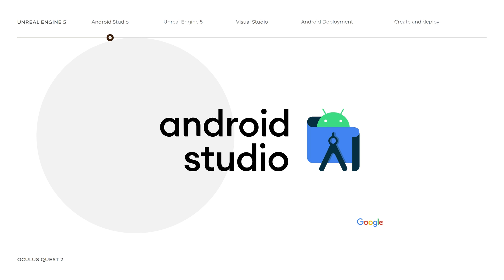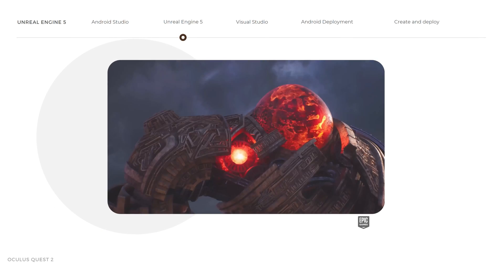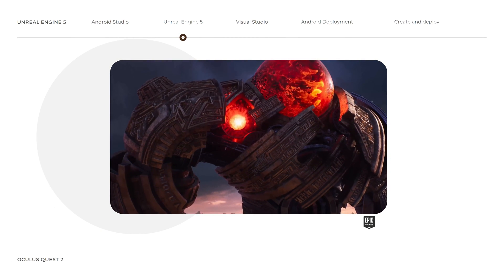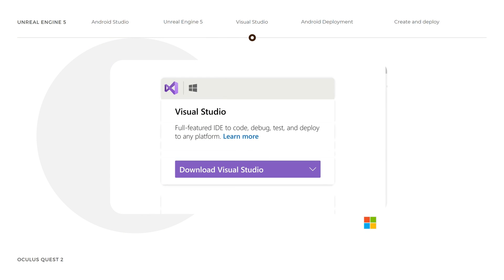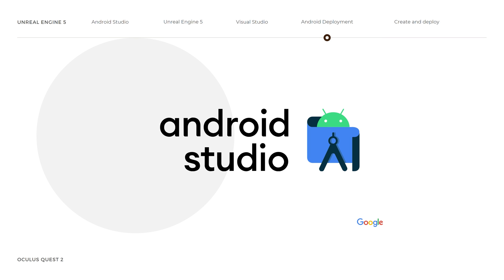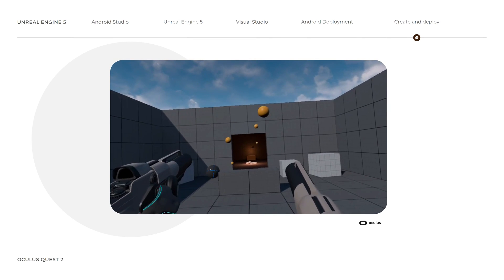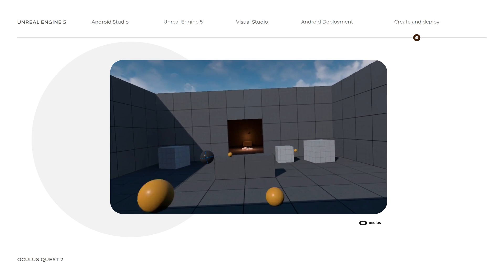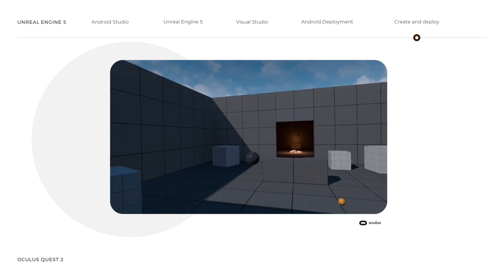In the first step, we download and install Android Studio. In the second step, we install the new Unreal Engine 5. In the third step, we download Microsoft Visual Studio — in this step I go through the download and installation process in detail. In the fourth step, we configure the new Unreal Engine 5 for Android deployment. And in the final step, we create our game in Unreal Engine 5 and deploy it into the Oculus Quest 2 headset.